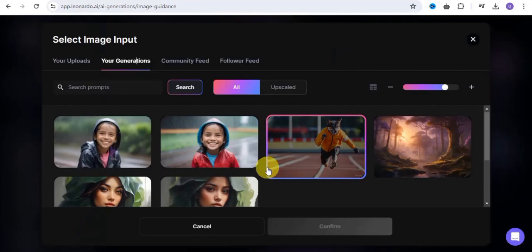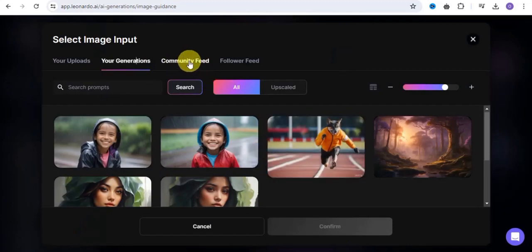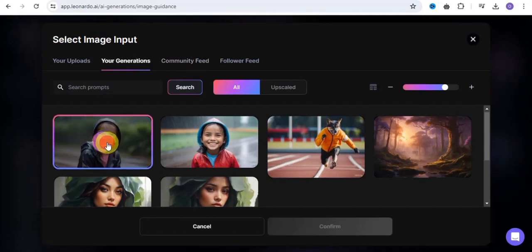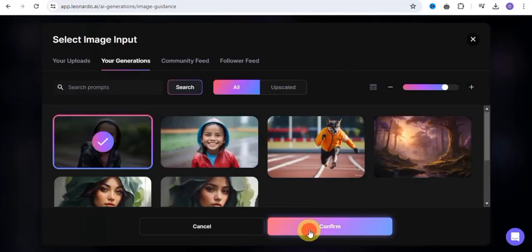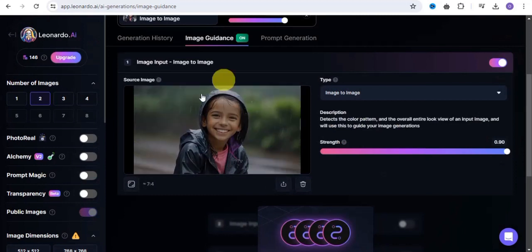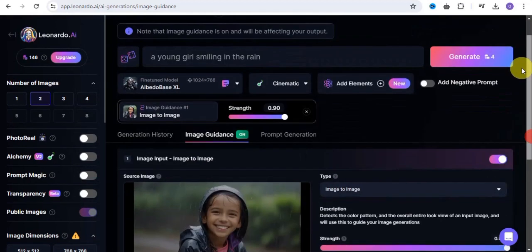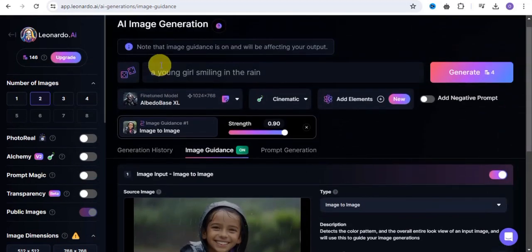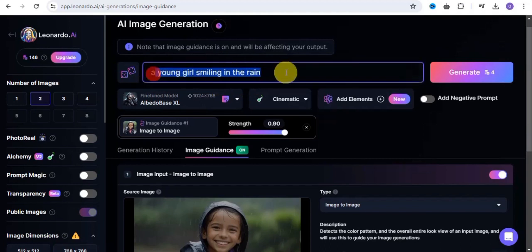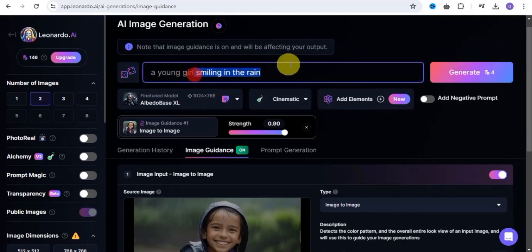You can select from your generations — these are some of your generations — or you can go to the community phase to select. Let's make use of this one here, click on to confirm, and this is it. Once you're done with this, the next thing you want to do is add in your prompt, so just put in the prompt.